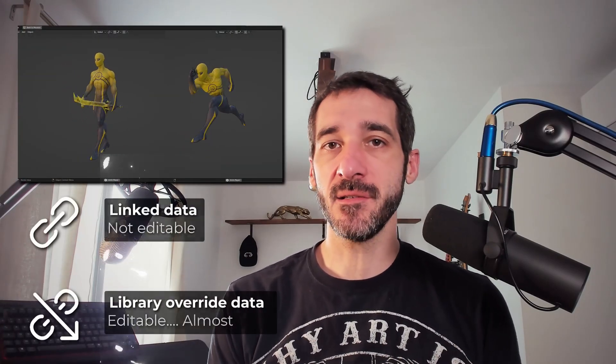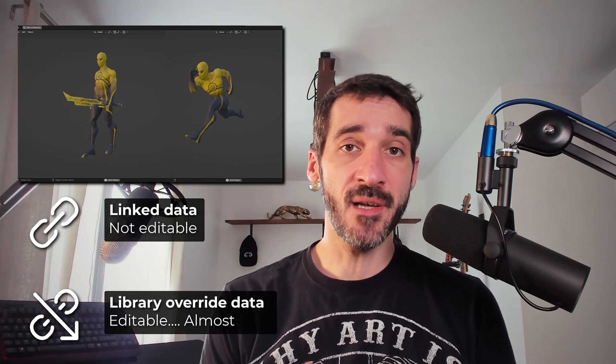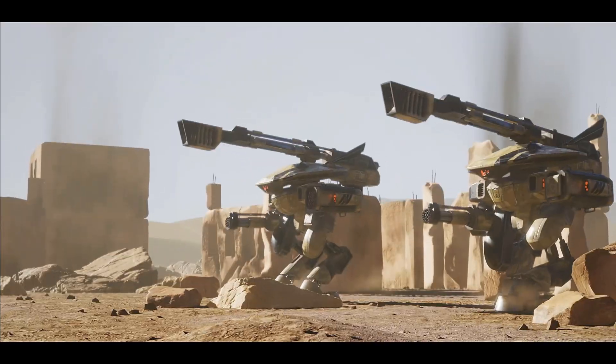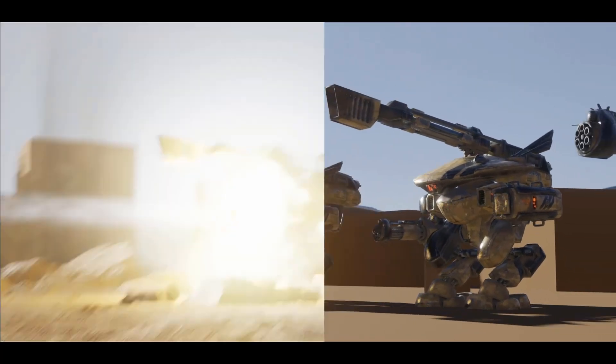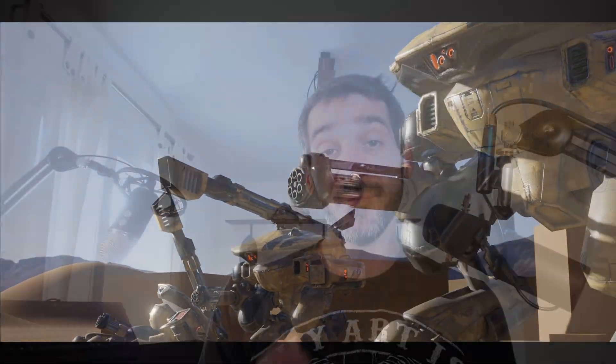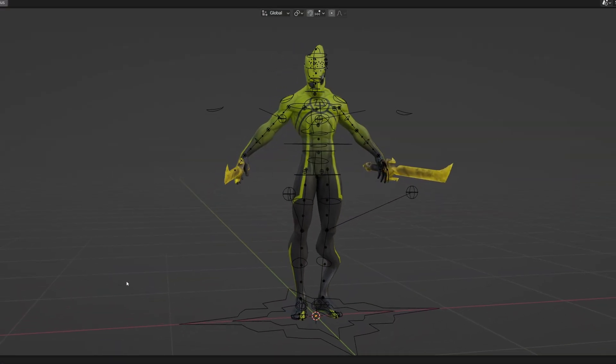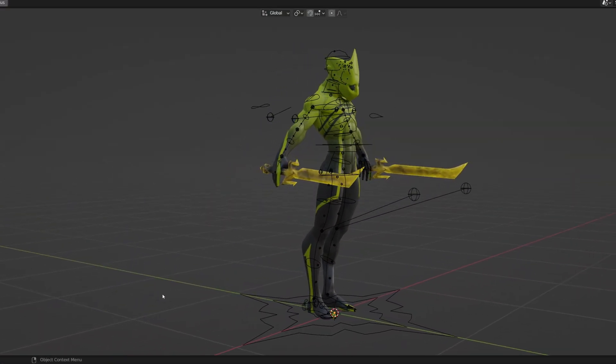Hi everyone, this is Pierrick from P2Design. Linking characters, rigs, and assets in Blender is super powerful, especially for larger scale and team-based projects. But it can be confusing whenever it's bugging, especially when it comes to character rigs. In this video, I will show you all you need to know to get comfortable with linked assets. Let's get started.